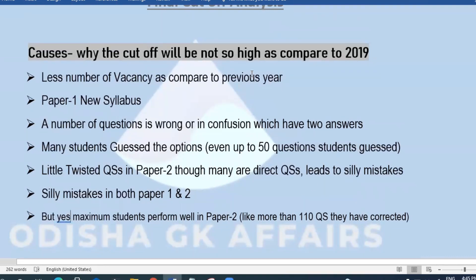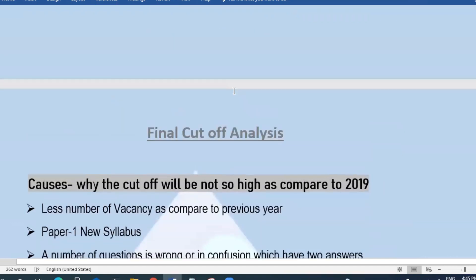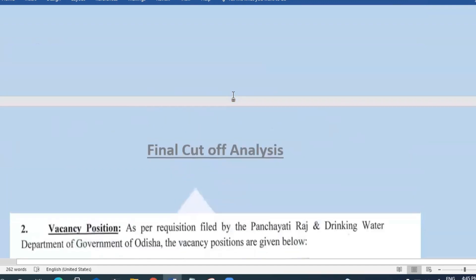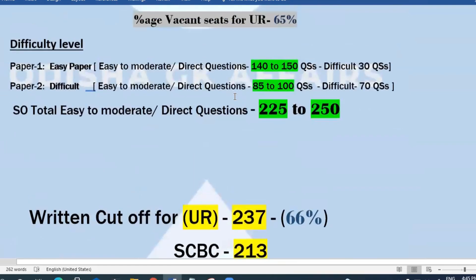These were the reasons why the cutoff will not be as high compared to 2019. Now I will thoroughly compare 2019 and 2021 data. I hope you will agree with this analysis. Let's start from 2019.